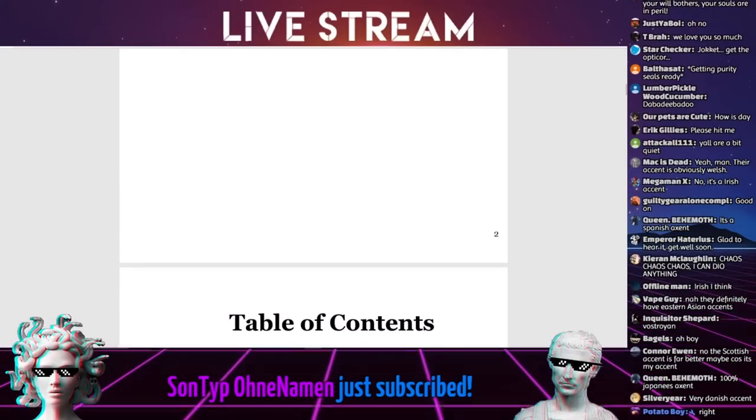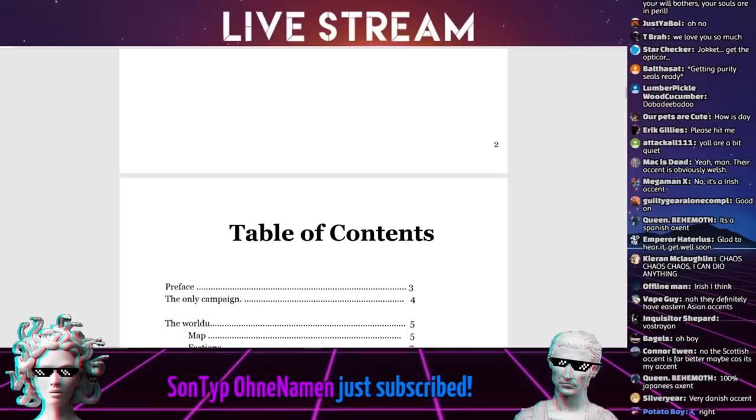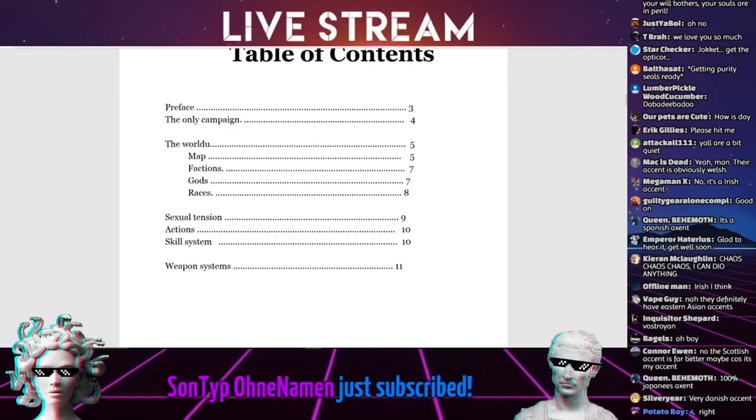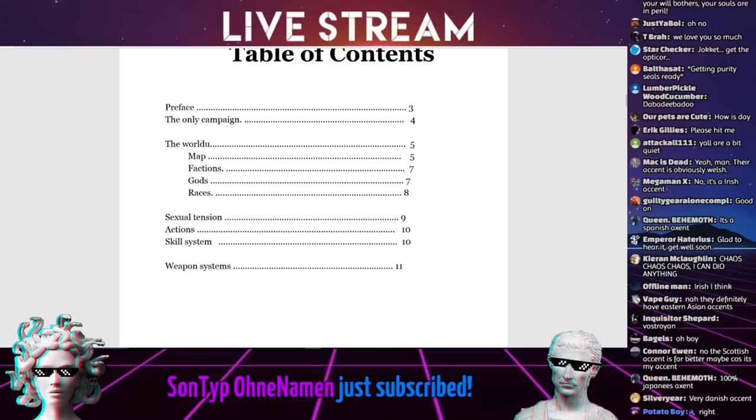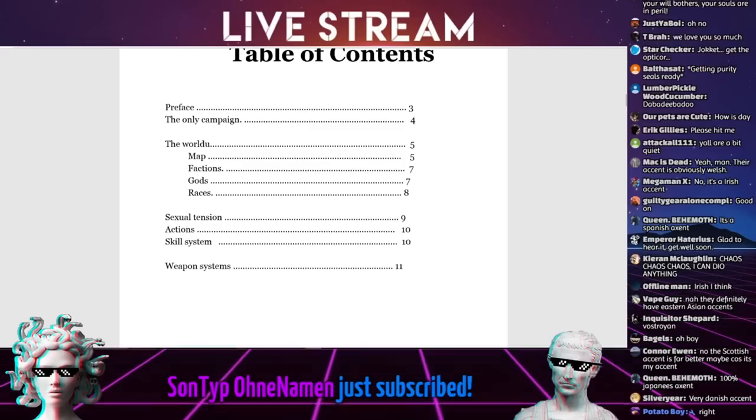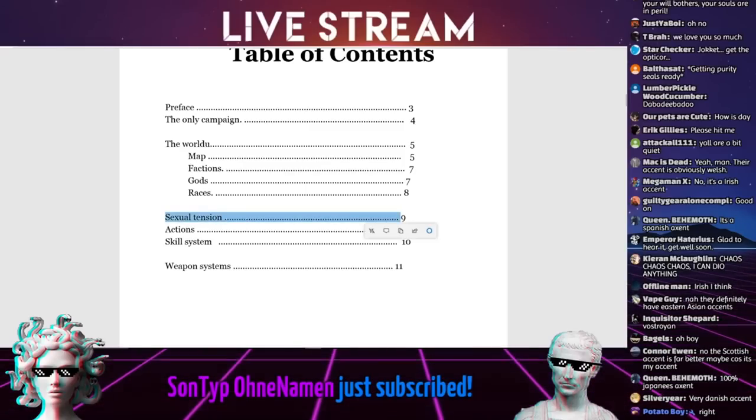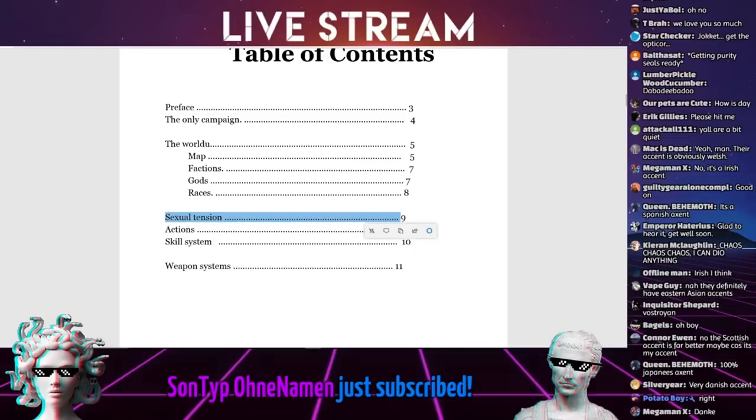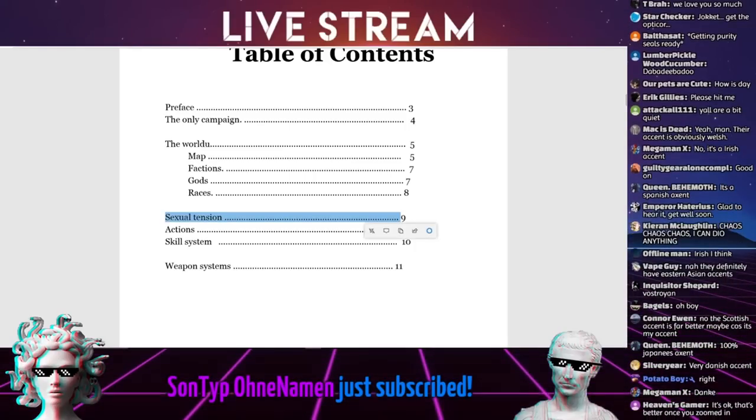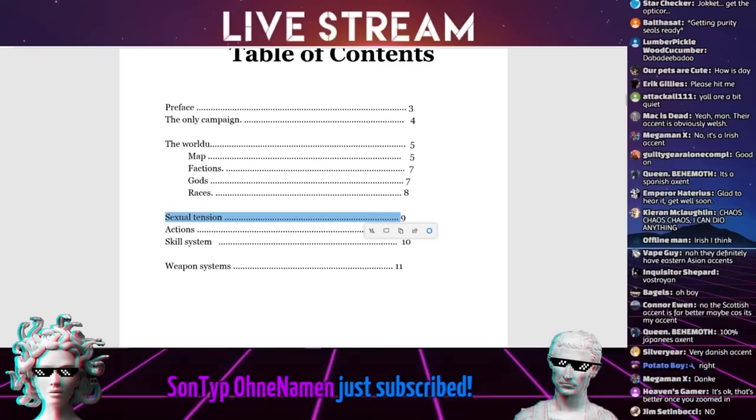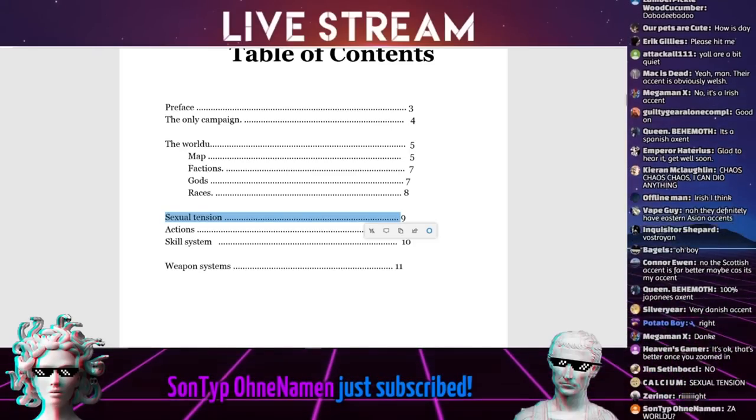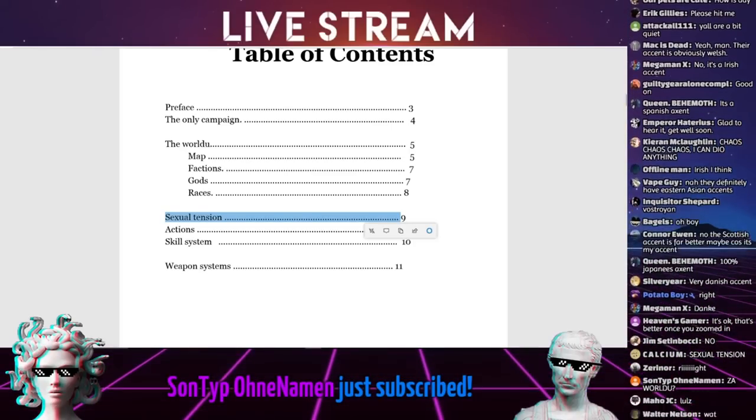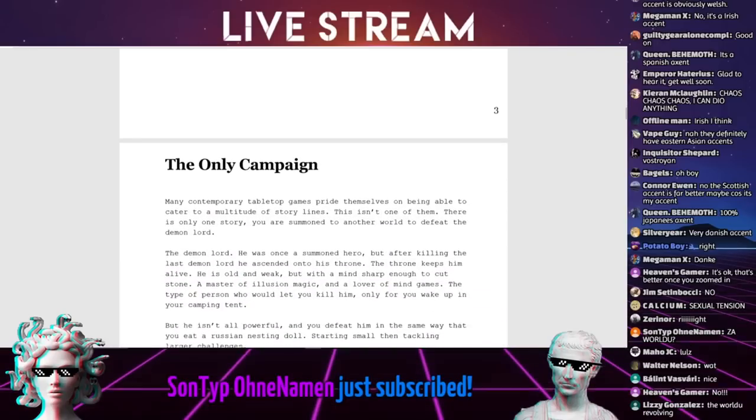This artwork reminds me of Cold Steel or shitty Sonic shoe fan art. Preface. This book is by John for John. Table of Contents, and we'll take this nice and slowly. We got Preface, The Only Campaign, The World Who, Maps, Factions, God, Lisa's Sexual Tensions!